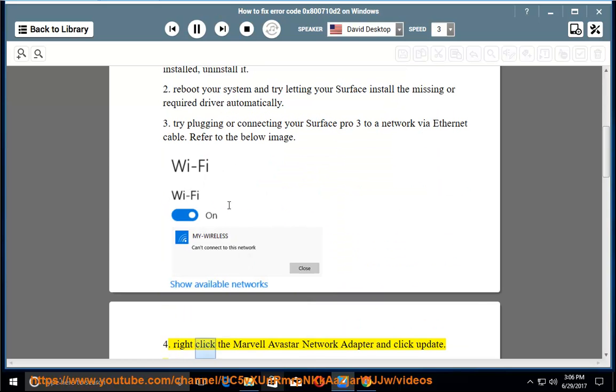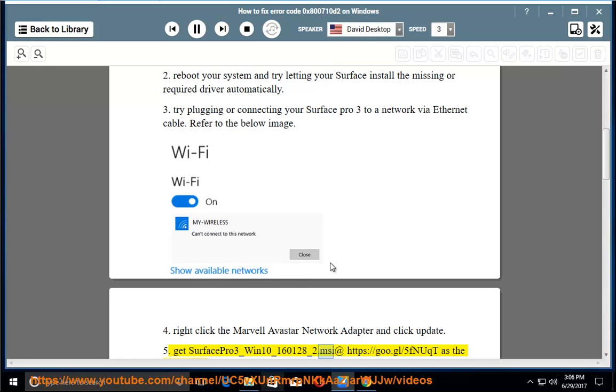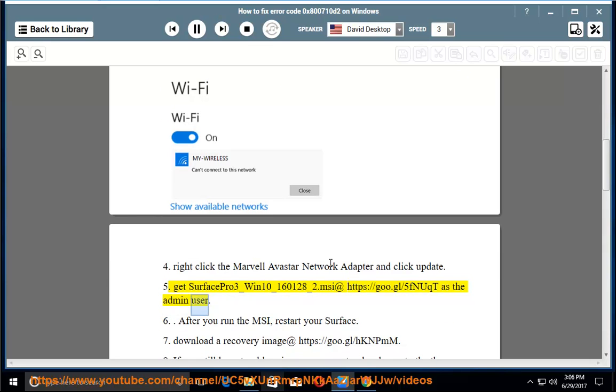4. Right-click the Marvel Avastar network adapter and click Update. 5. Get SurfacePro3_Win10_160128_2.msi at https://goo.gl/5fnuqt as the admin user.